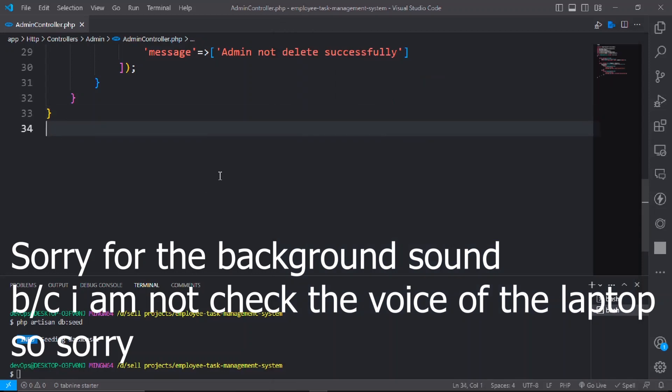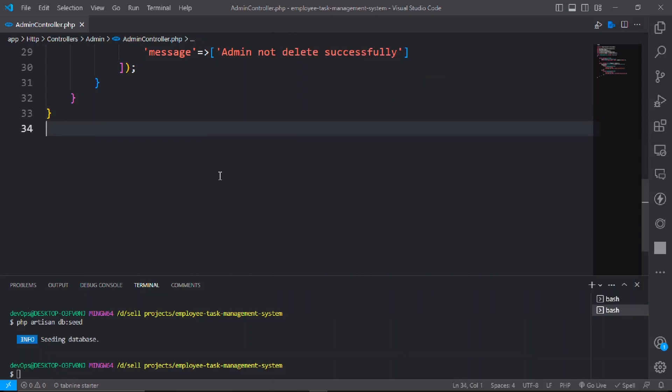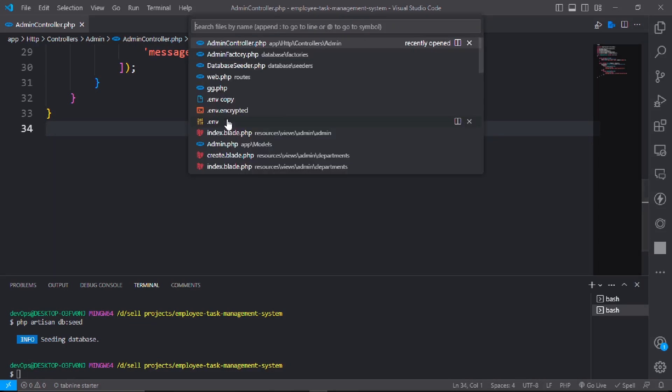In this video we will add admin edit and update the admin. Go to the sidebar.